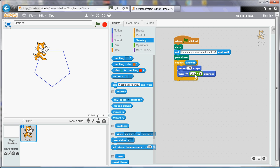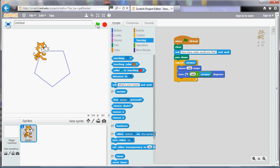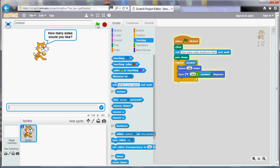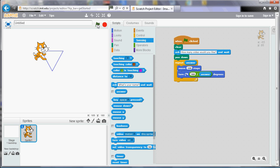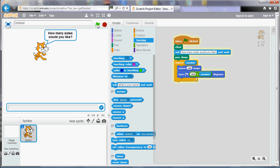So now when I run my program it will say how many sides would you like. And I can say 3 and it will draw me a triangle. And if I run it again and I say 4 it will draw me a square. And I can keep going on.